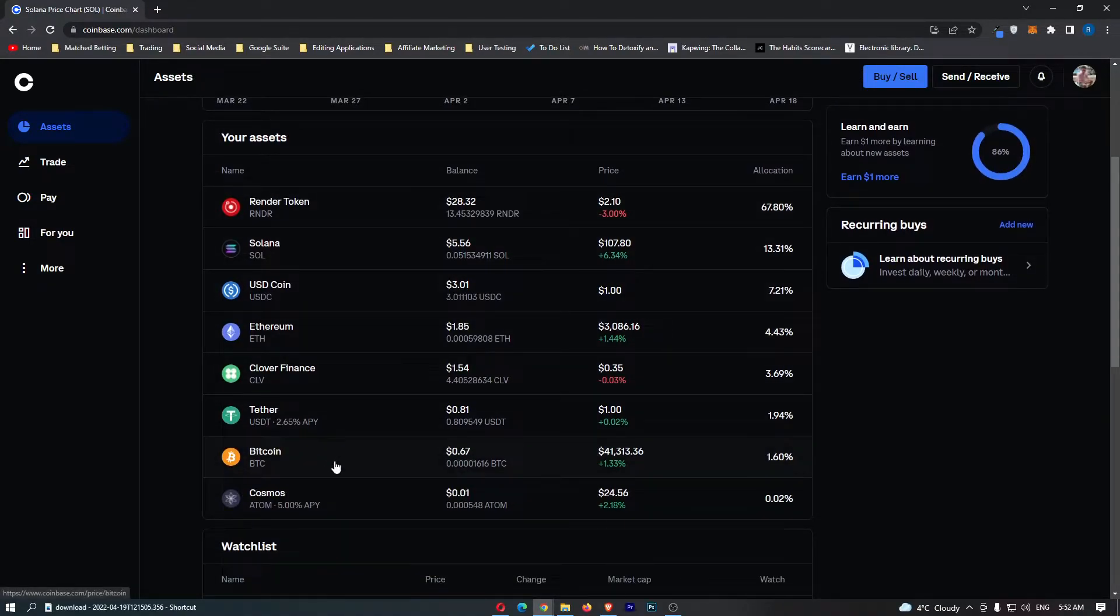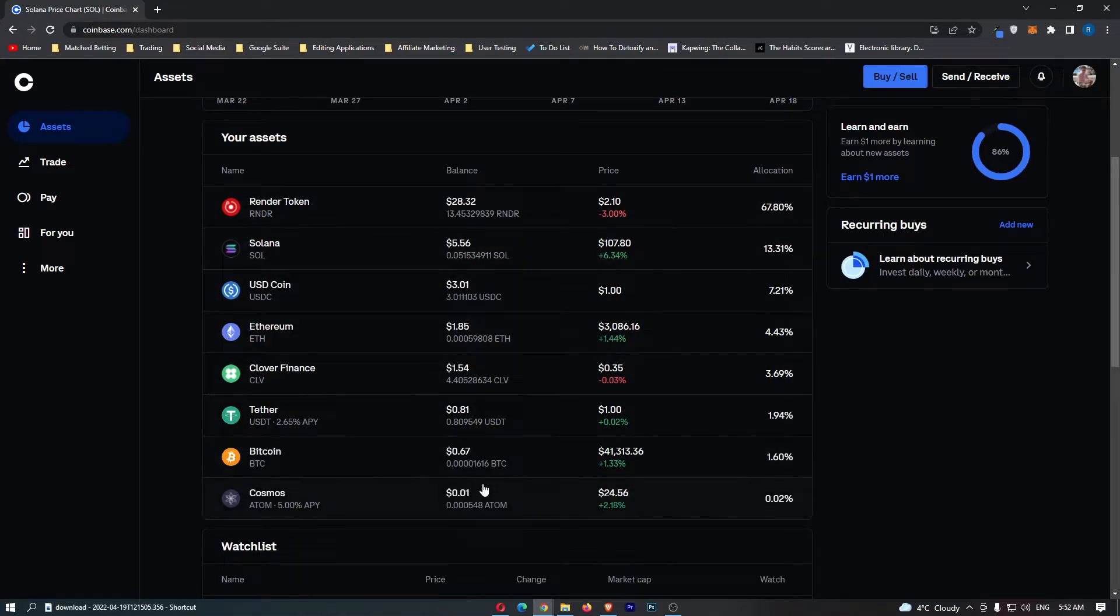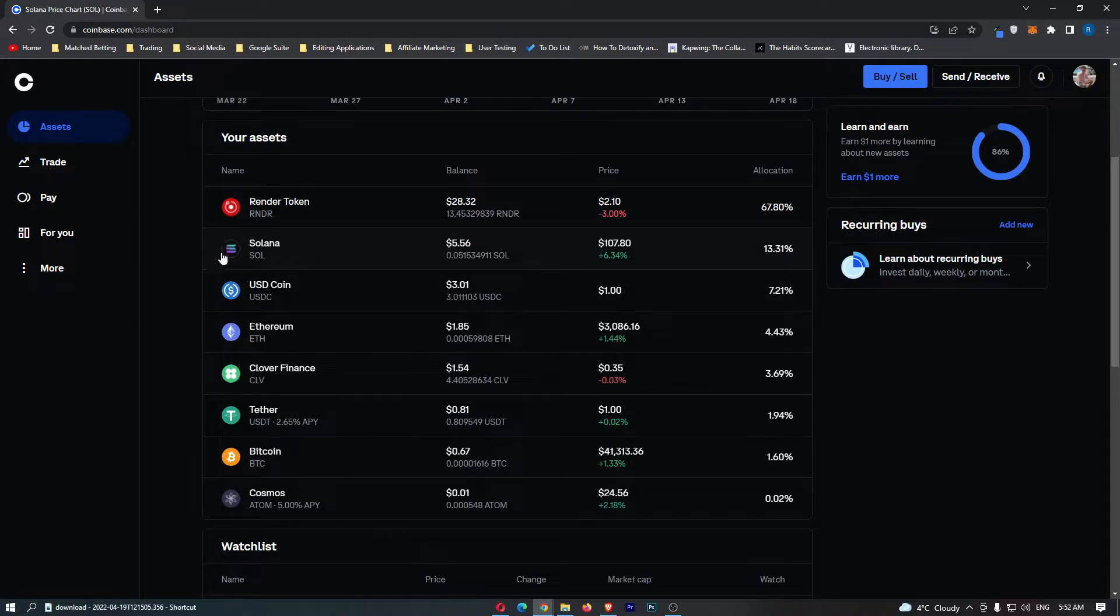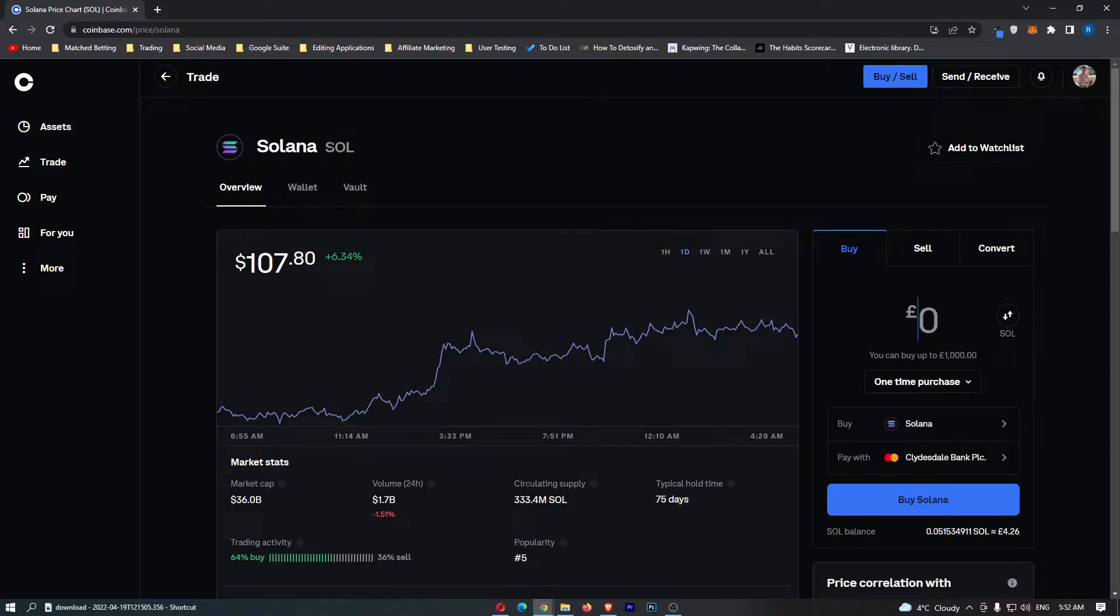Under your assets, you can see all of the cryptocurrencies that you are holding on your Coinbase account. Somewhere on this list you should see the Solana token, and once you have located Solana, you can simply click into it and this will load up the Solana dashboard.